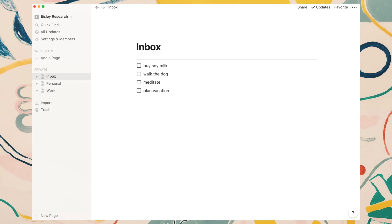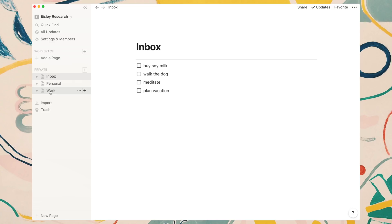This first layout is what I like to call the minimalist layout and it's simply made up of three high level pages. The first one being the inbox, second one being for your personal tasks, and third being for your work or business related tasks.